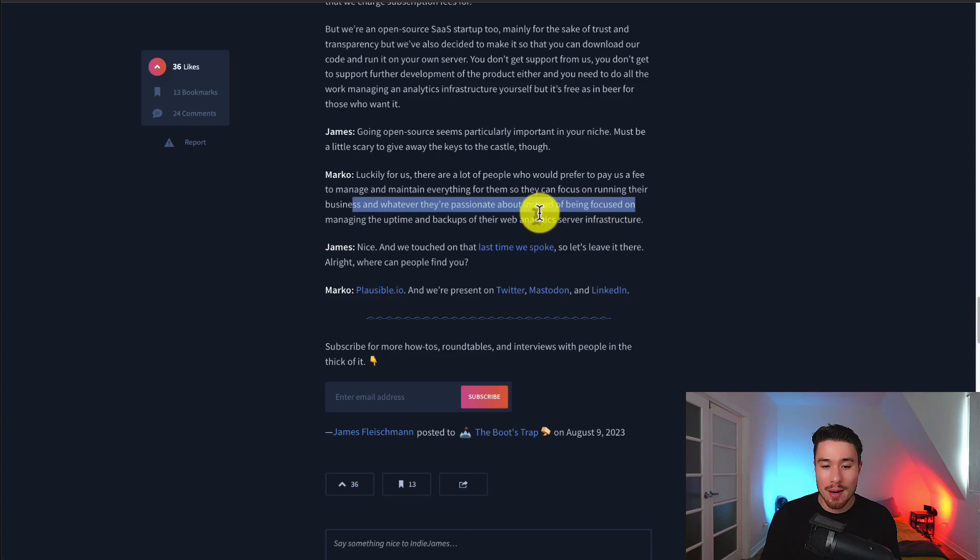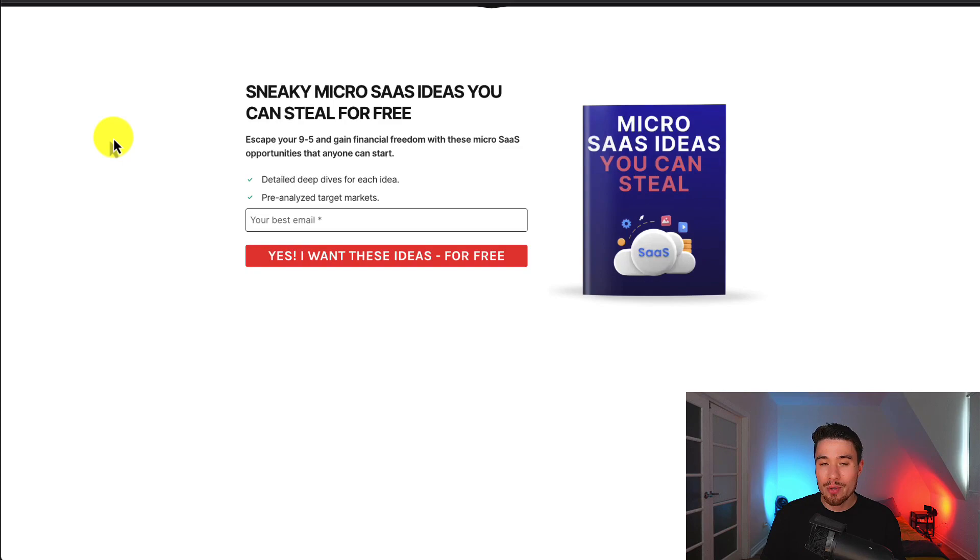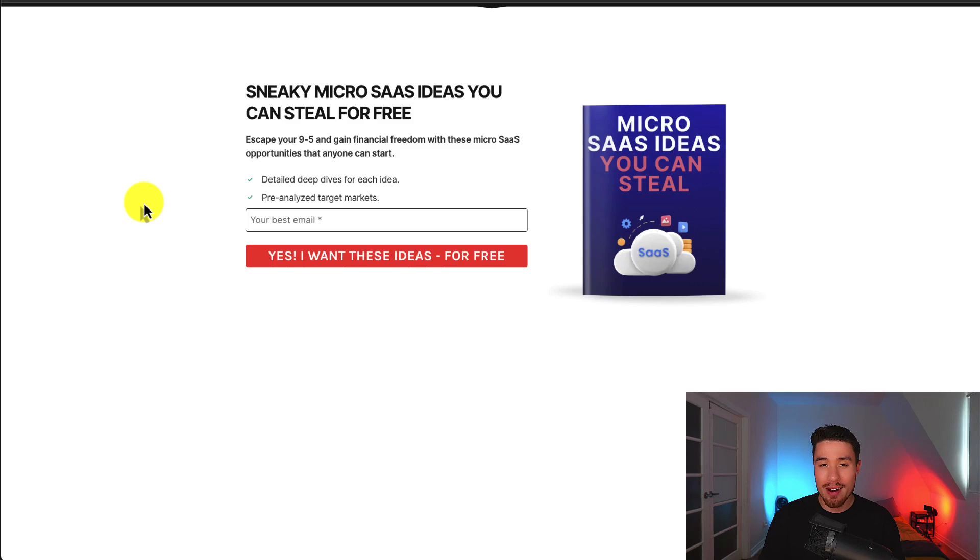If you've made it this far in the video, I'm sure you want to build your own micro-SaaS. There's a link in the description below where you get sneaky micro-SaaS ideas you can steal for free. All you have to do is enter your email address. So again, free micro-SaaS ideas in the link in the description below.